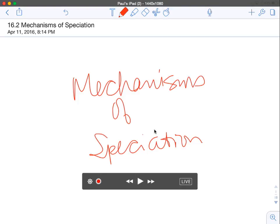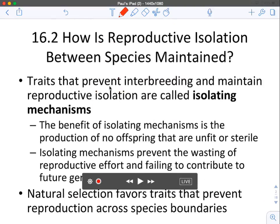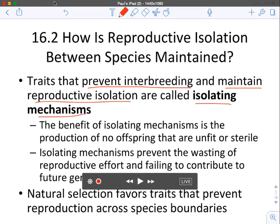We're going to talk about mechanisms of speciation — how we can get different species. What has to happen is that we need to get reproductive barriers established. We need to prevent interbreeding and maintain reproductive isolation. We're going to go through these things called isolating mechanisms — ways to prevent reproduction between populations — and then they will become new species.